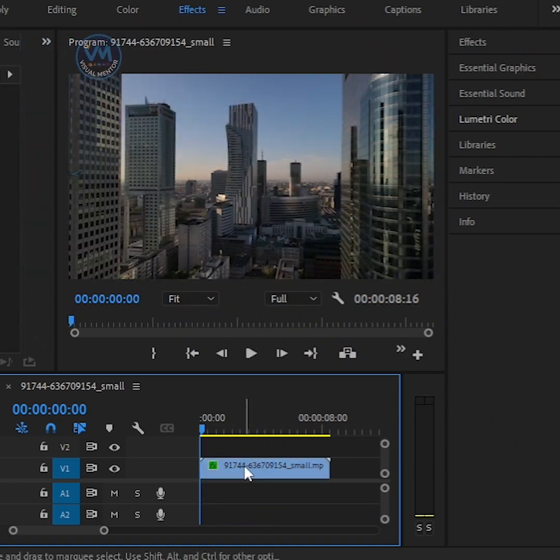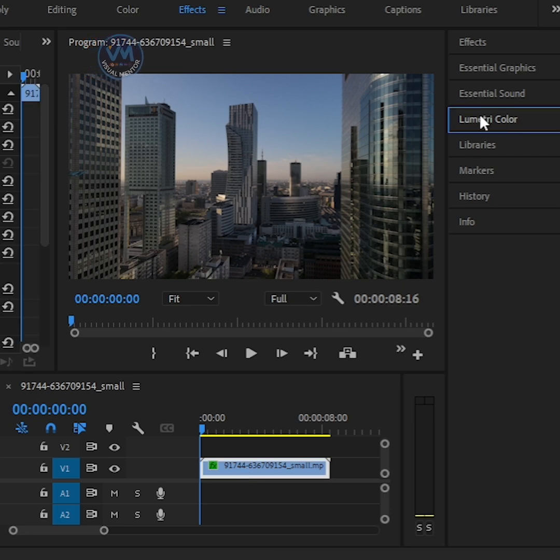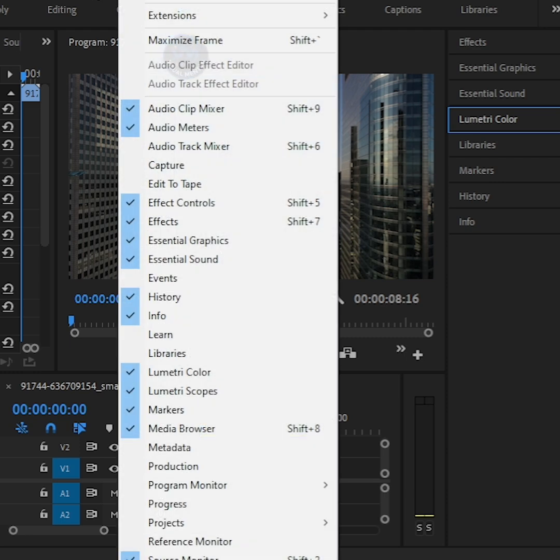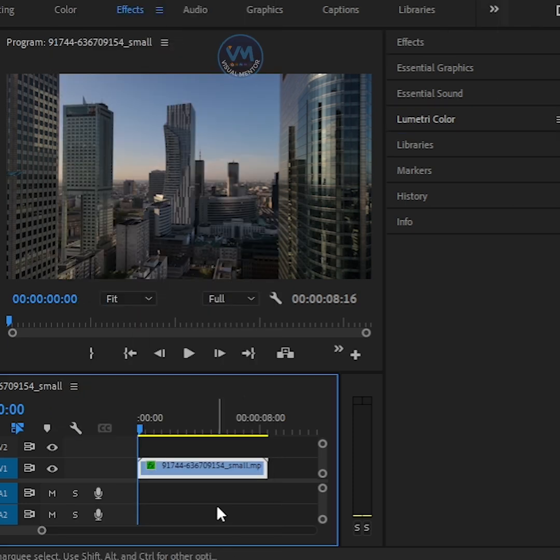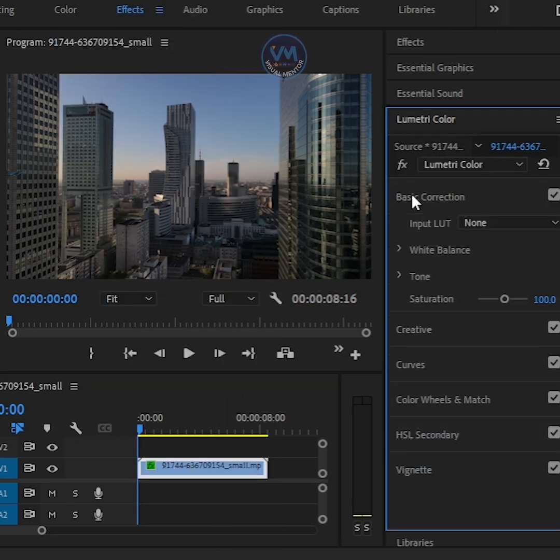To get started, select your video clip and go over to the Lumetri Color panel. If you don't see this panel, go to the Window menu at the top and enable Lumetri Color from the drop-down. With your clip selected, open the Lumetri Color panel, then expand Basic Correction.